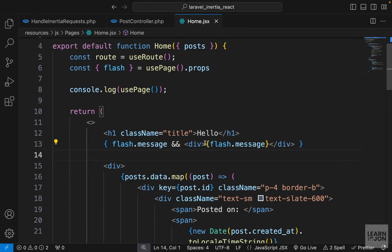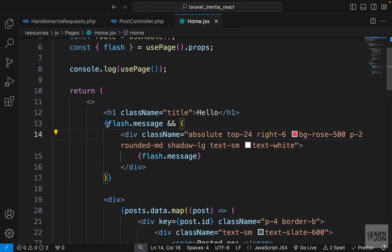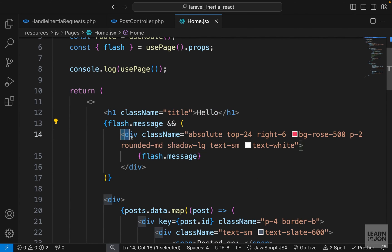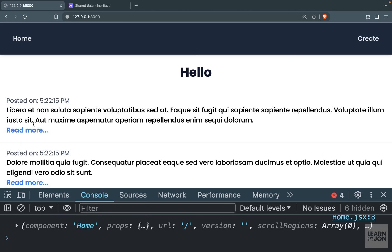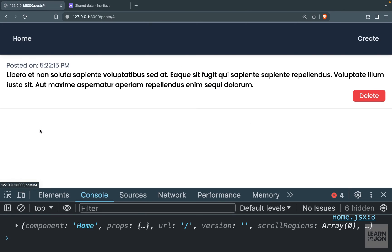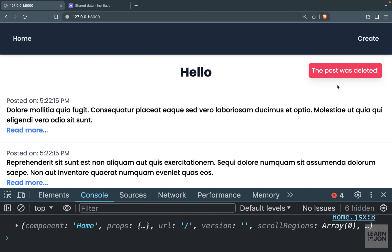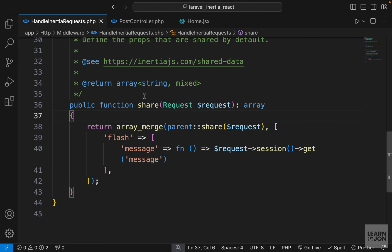I'll add some CSS classes to the div to make it easier to see. We check if the flash message exists and then show it to the user. Let's test one more time — back to the home page, delete a post, and we get the styled flash message at the top.